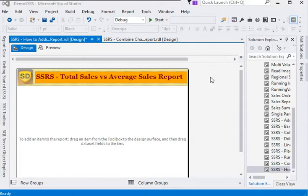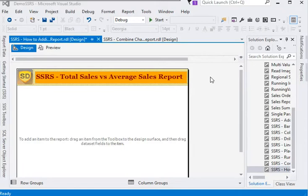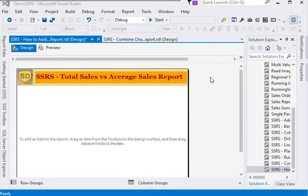Welcome back to our tutorial. In this session, we are going to show you how to add a secondary axis in your report. Basically, why do we need to add a secondary axis? Because sometimes if we are going to compare our data — like sales — the comparison between total sales and total average for a year, a month, a week, or for a person can show a large difference.